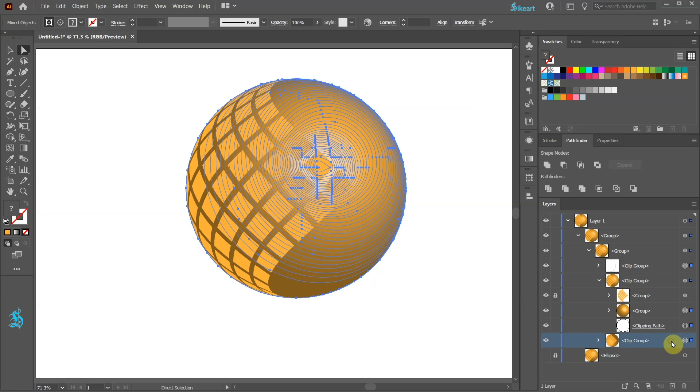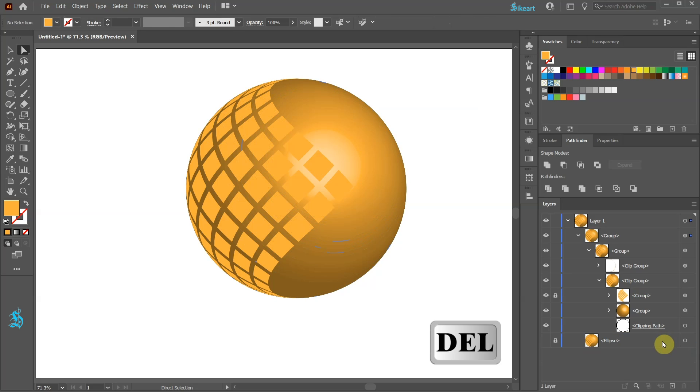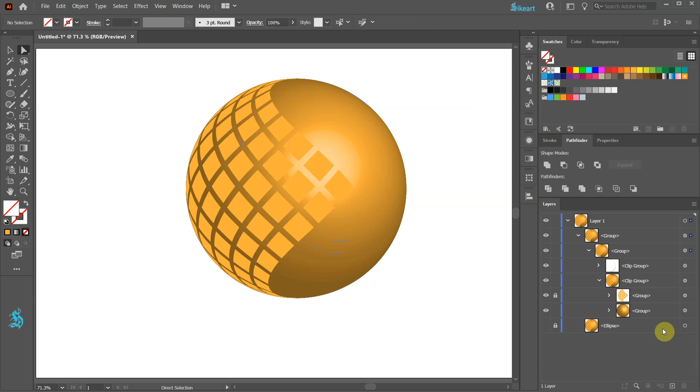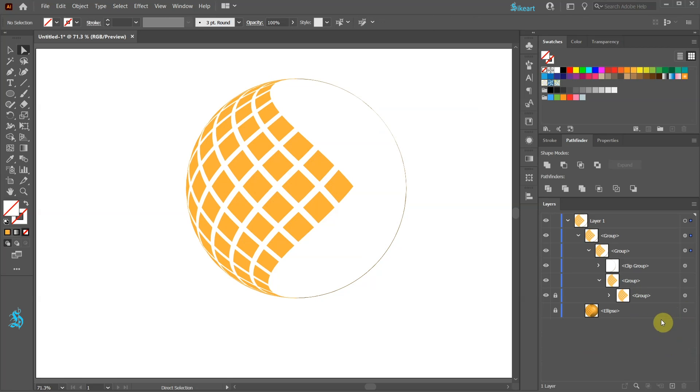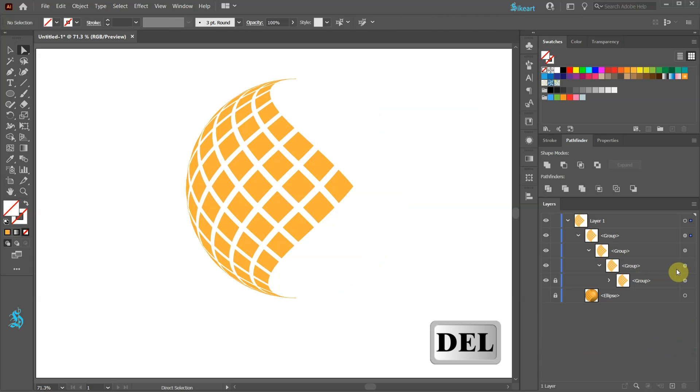Select the bottom layer and press the Delete key on your keyboard. Let's delete this layer, this one and this one. We can unlock this layer.